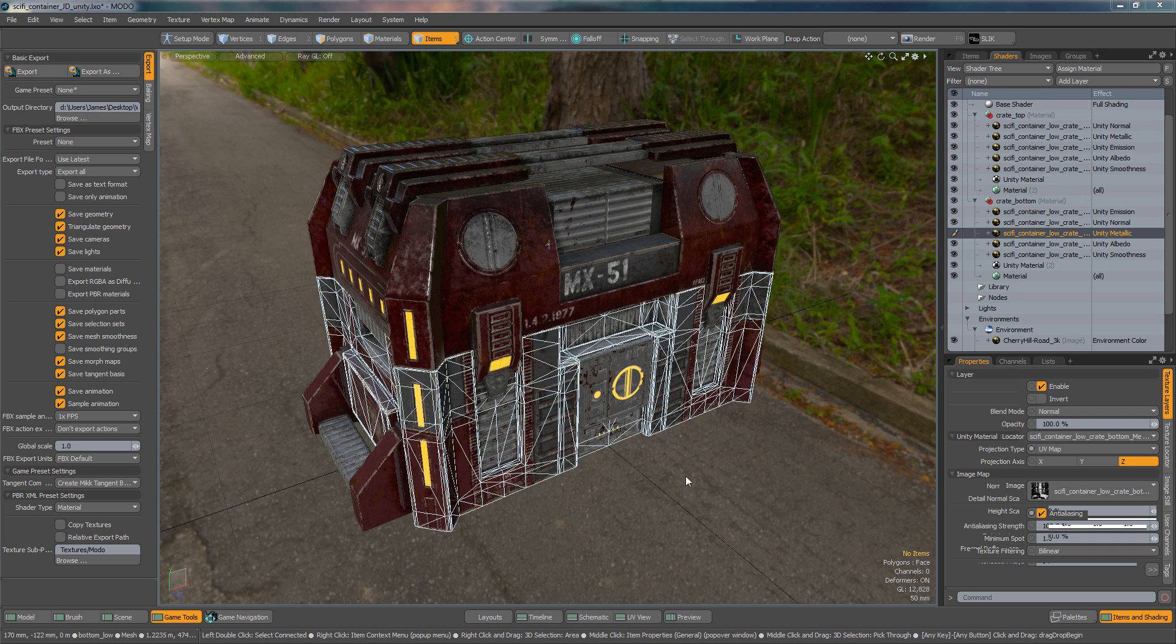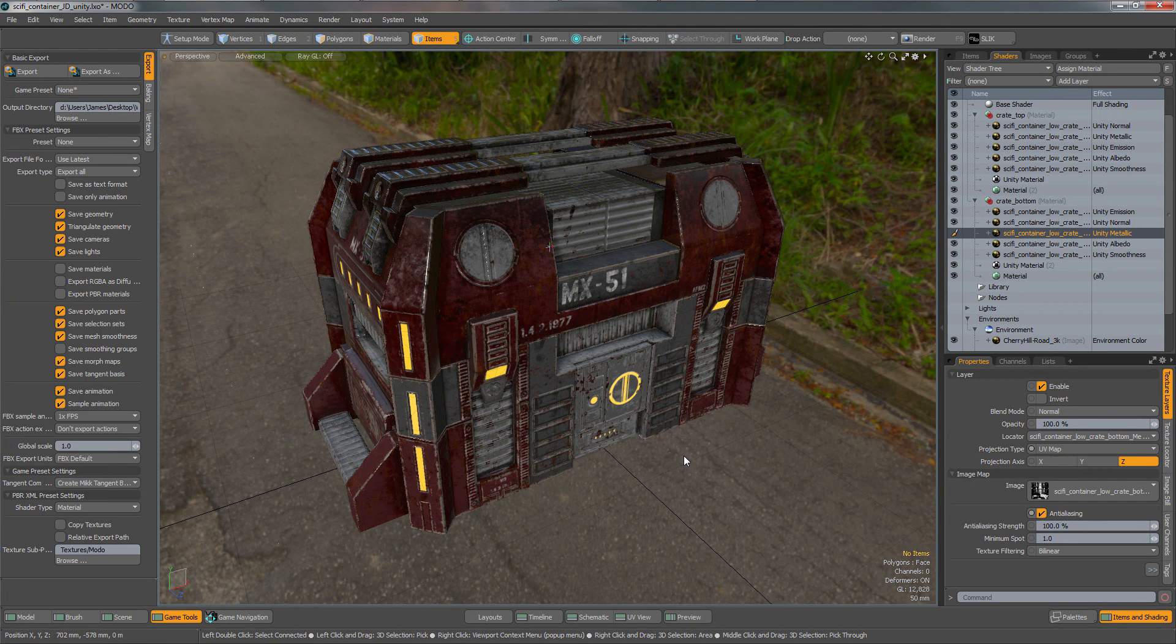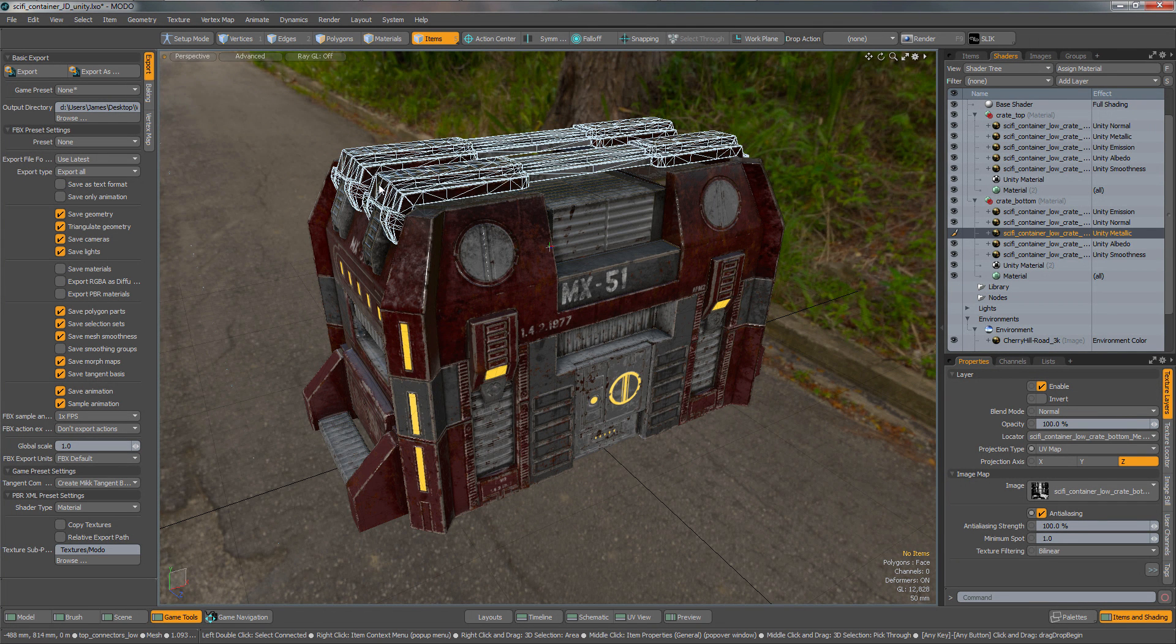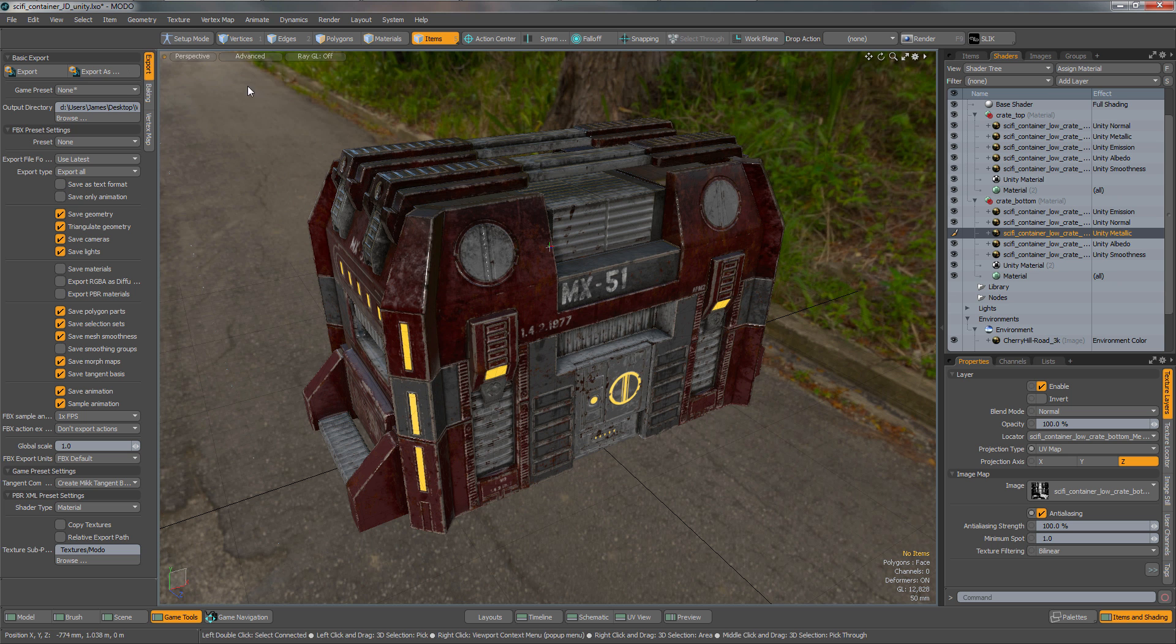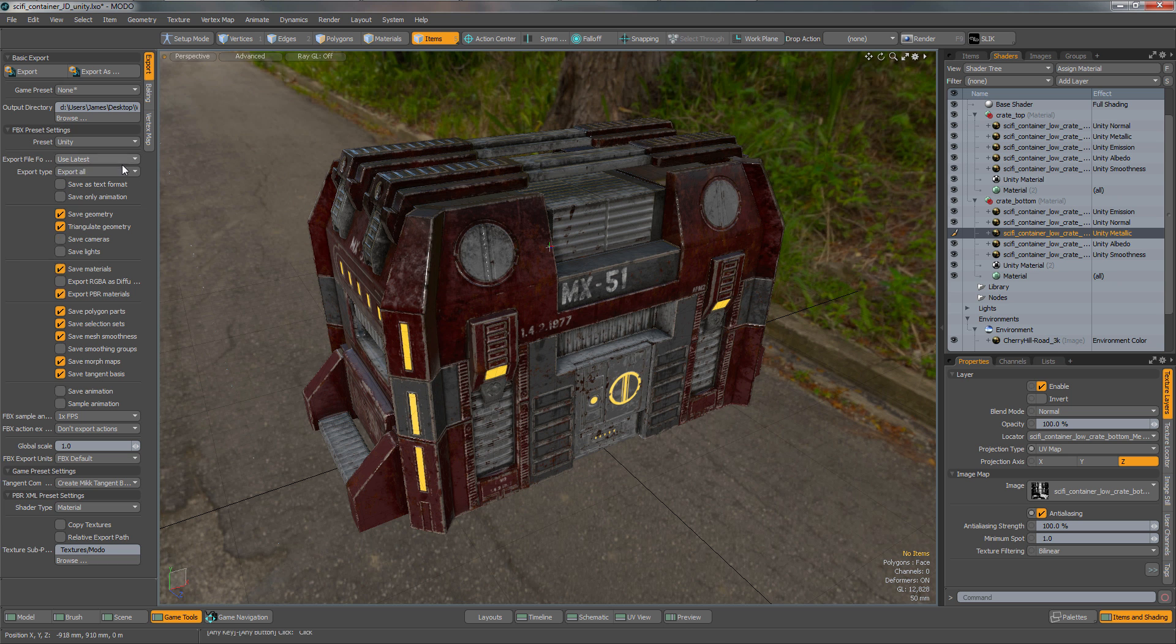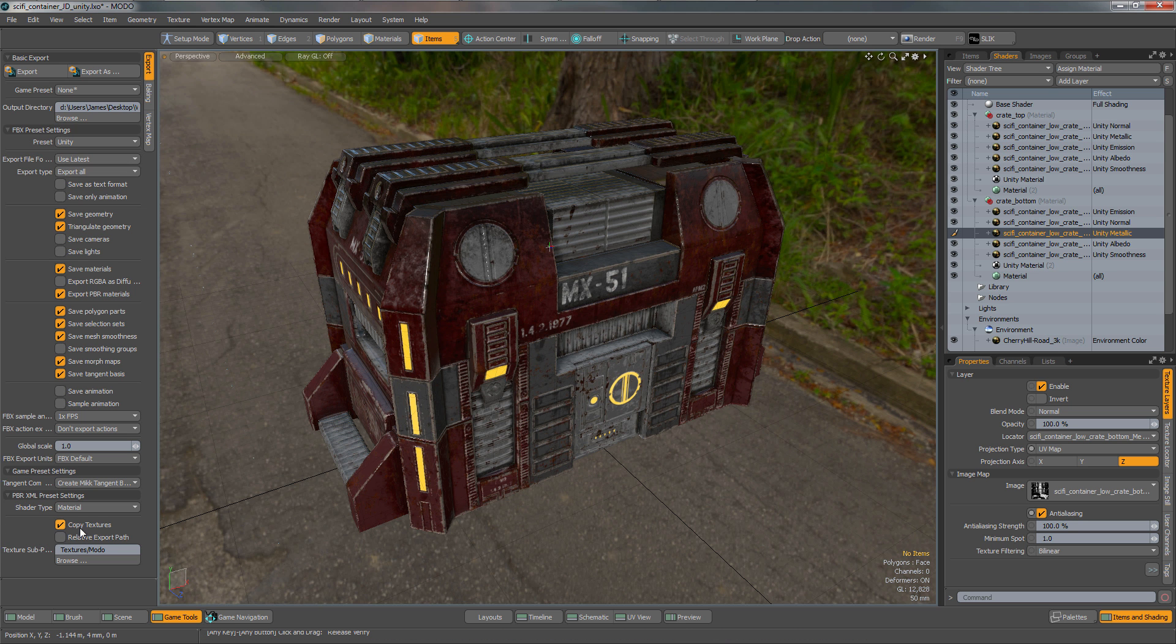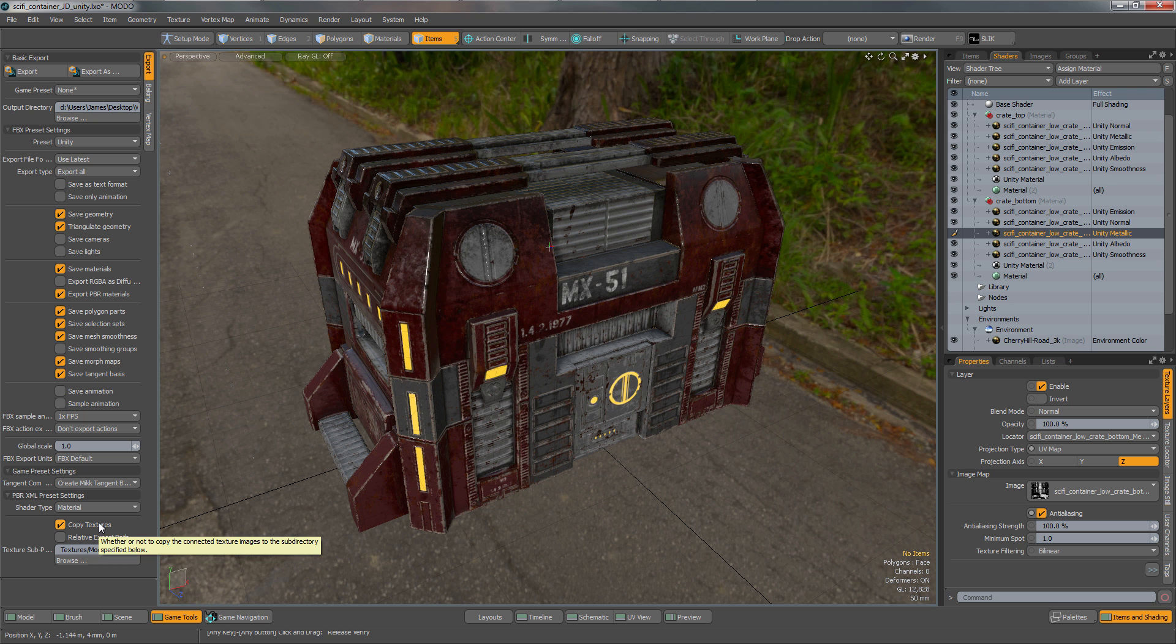Now that my asset is prepared and ready to be exported, I'm in the Games Tool Layout under the Export tab. Within here you can define a number of presets. I'm going to select my Unity preset and copy my textures. Make sure the textures are going to be in the right location and have a relative export path.